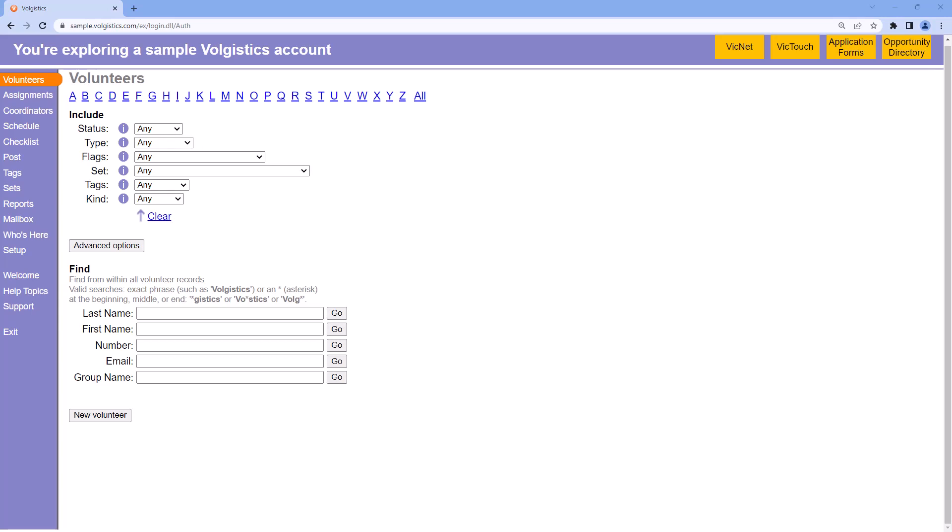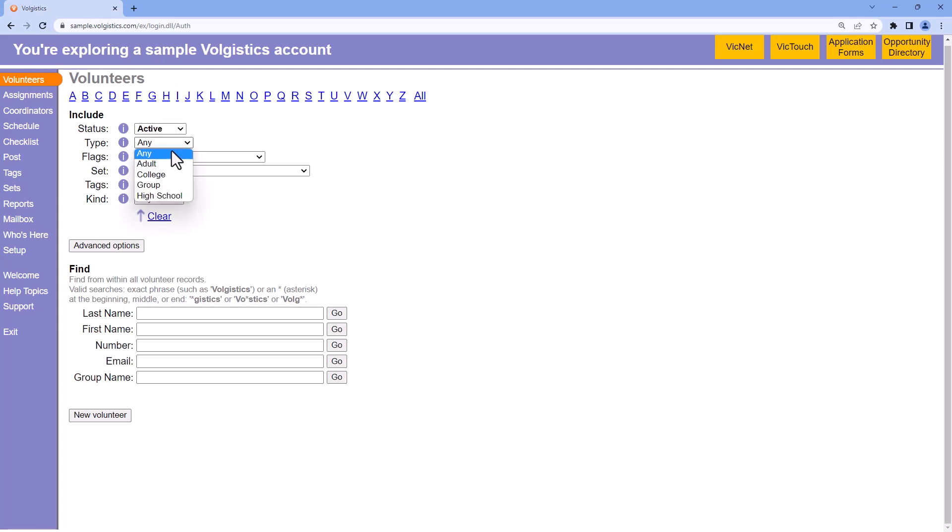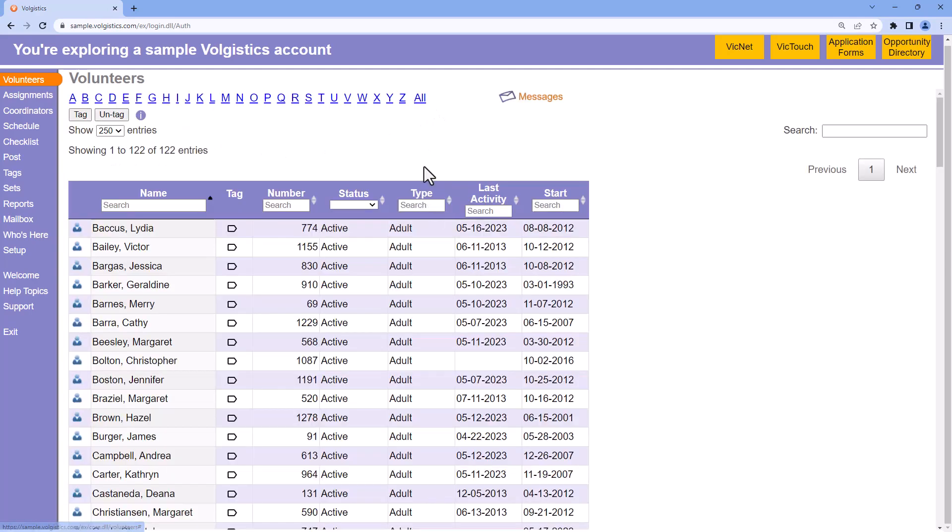When you're looking for specific groups of volunteer records, the basic options on the volunteers page provide a powerful search tool. For example, to locate just the active adult volunteers, I can choose active from the status field and adult from the type field, and then click all. This gives me a quick list of those volunteers.